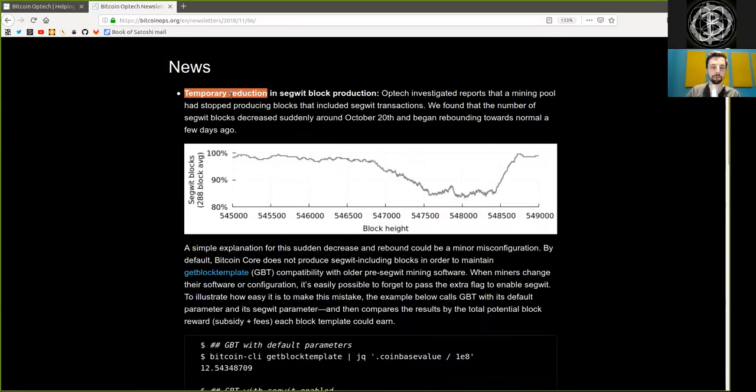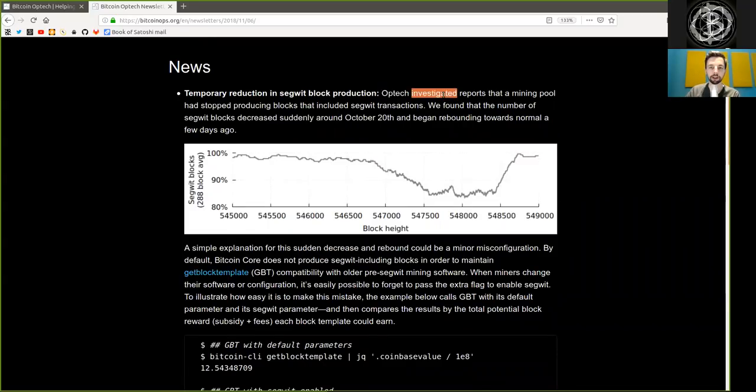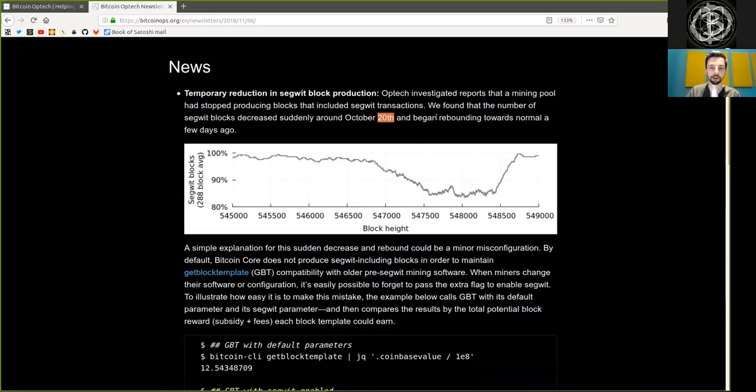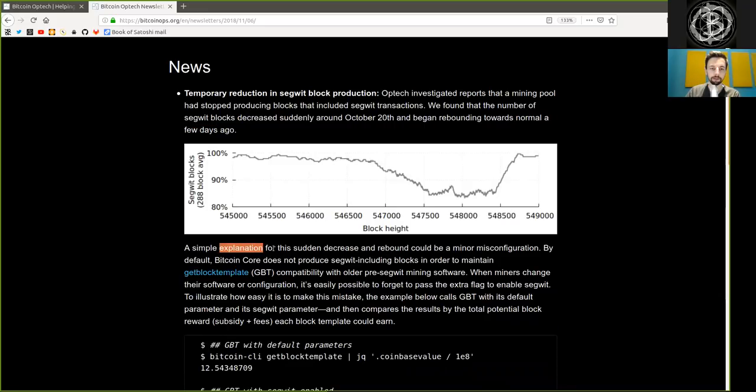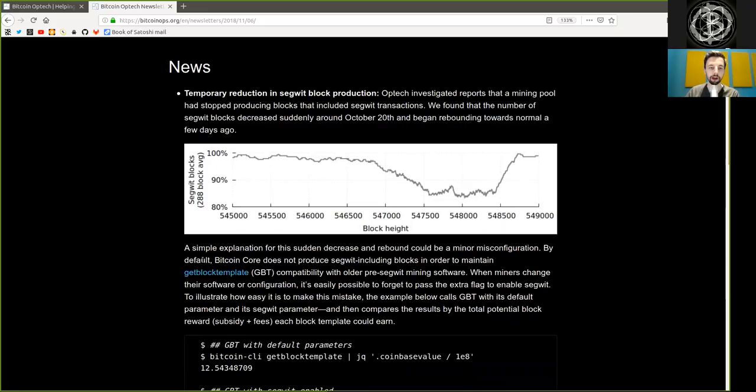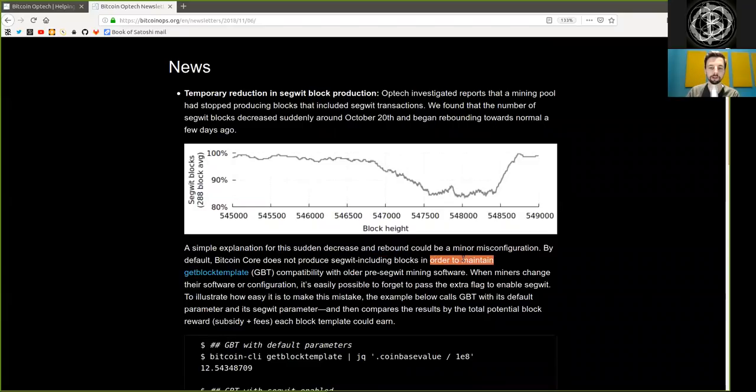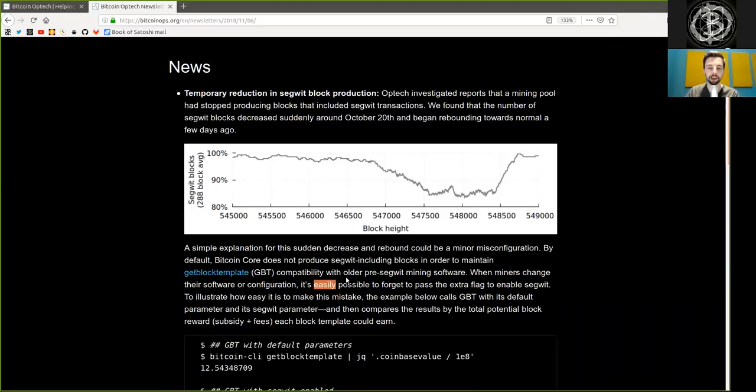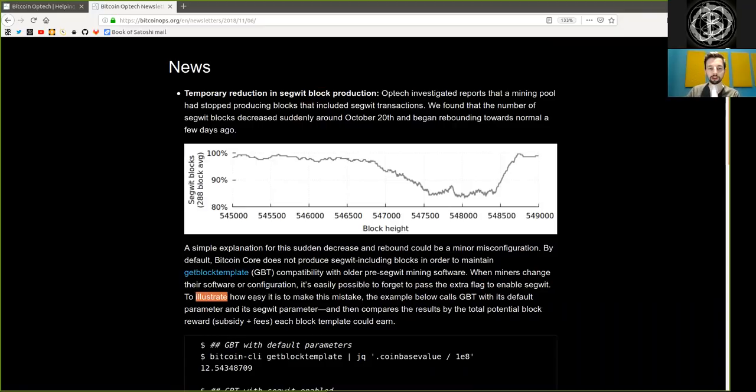News. Temporary reduction in segwit block production. Optech investigated reports that a mining pool has stopped producing blocks that include segwit transactions. We found that the number of segwit blocks decreased suddenly around October 20th and began rebounding towards normal a few days ago. A simple explanation of this sudden decrease and rebound could be a minor misconfiguration by default. Bitcoin Core does not produce segwit-including blocks in order to maintain get block template compatibility with old pre-segwit mining software. When miners change their software or configuration, it's easily possible to forget to pass the extra flag to enable segwit. To illustrate how easy it is to make this mistake...